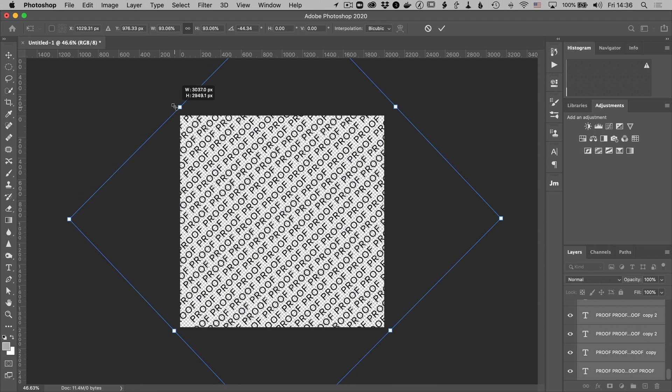Now you can play around with different size text to make it a little bit larger so it's maybe not as busy. This looks like it's going to be fairly compact so it's pretty busy. But we'll see what it looks like on the image when we get it done.